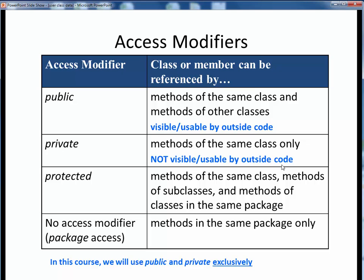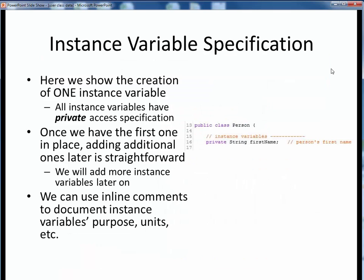In a well-designed class, we typically have private instance variables accessible only via public accessors and mutators. These other two access modifiers, protected and package, we won't cover in this course, but they're listed here for completeness. So to keep things very simple, for now we are only going to set up the first one of the required API instance variables in our Person class, and here's how we go about it.